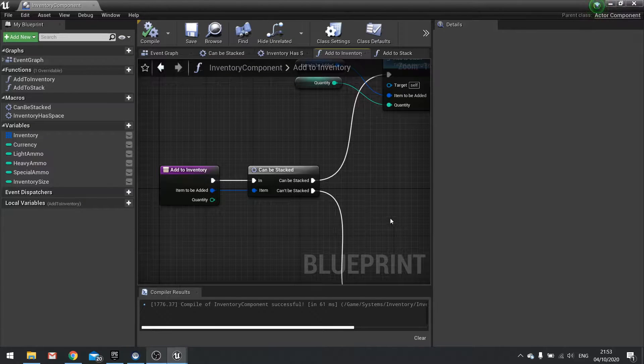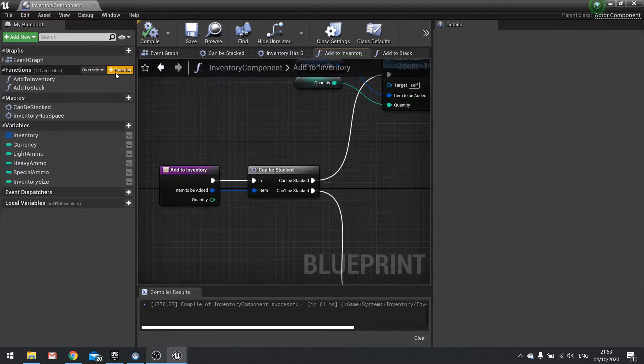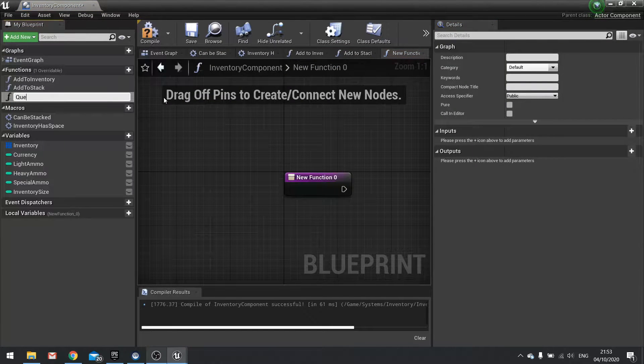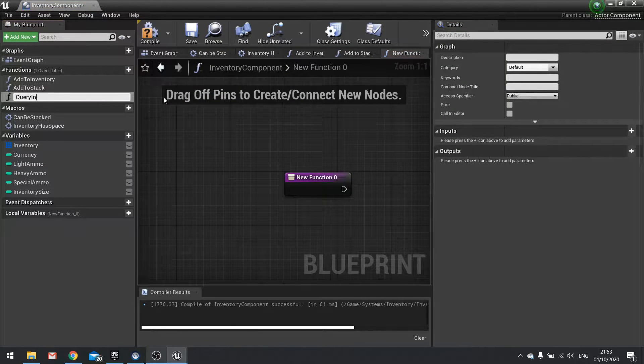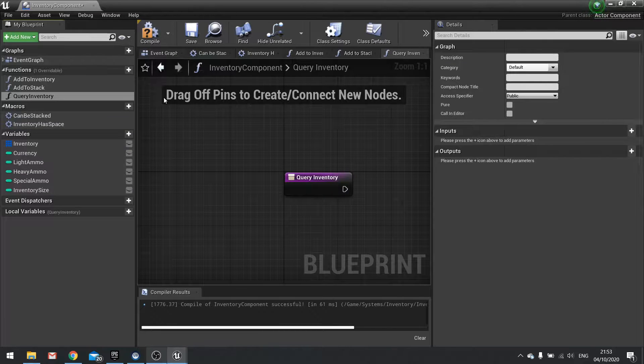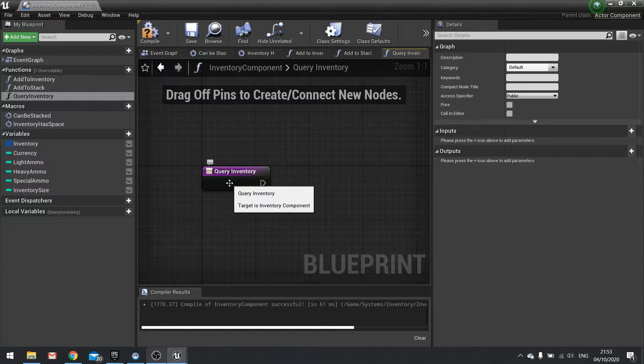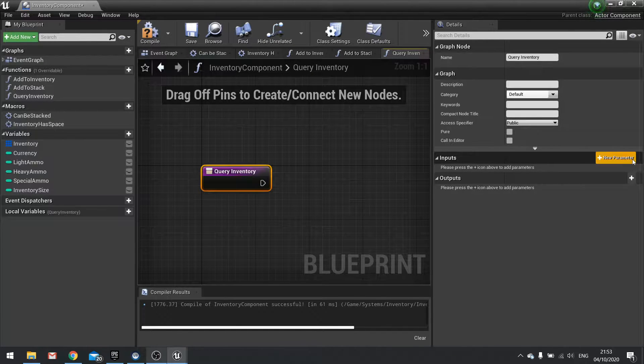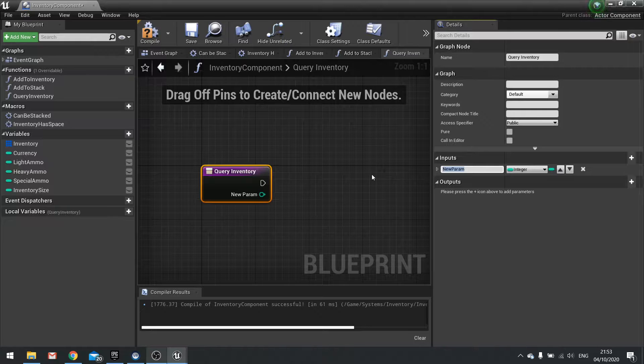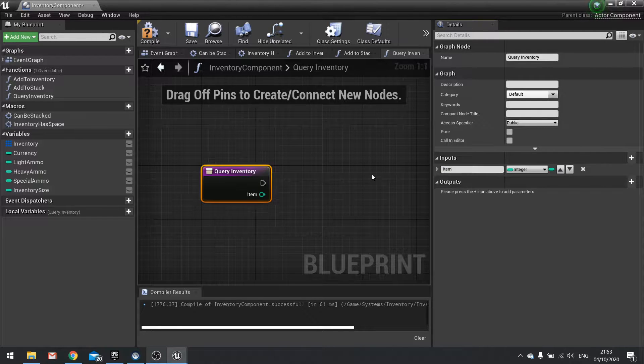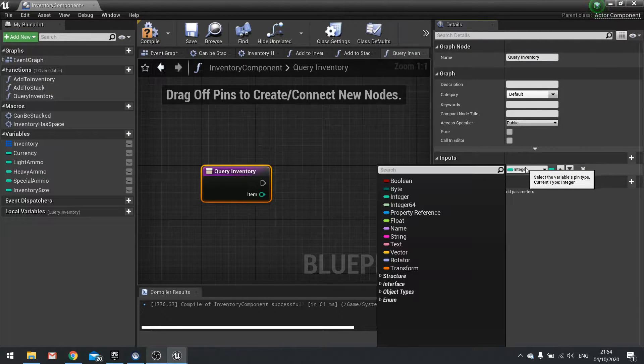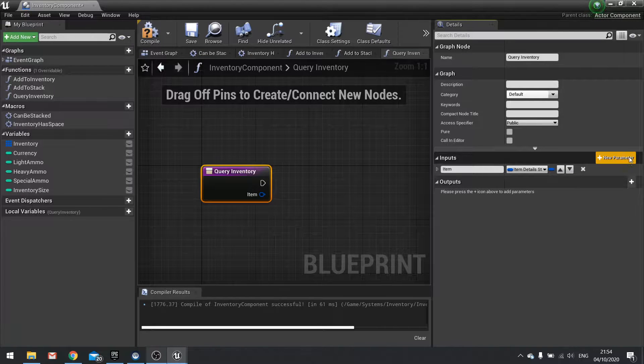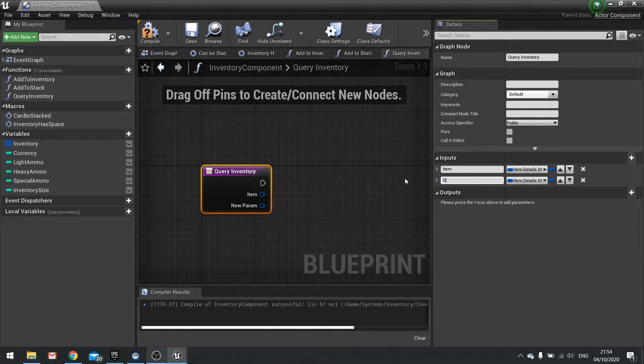So let's go up to functions list in our inventory component and click new function. And we're going to call this one query inventory. And we want to check our inventory if we have a certain item and a certain number of that item. So do query inventory and do new parameter item. And that will be the item detail struct. And we're also going to check the quantity we have.